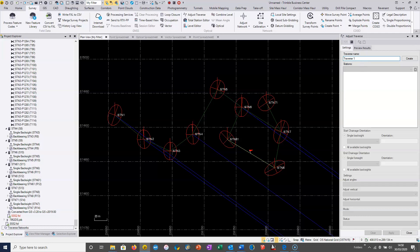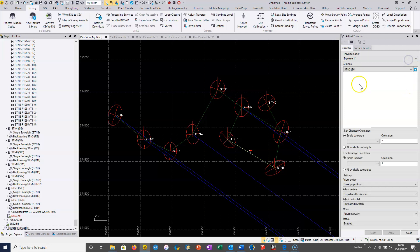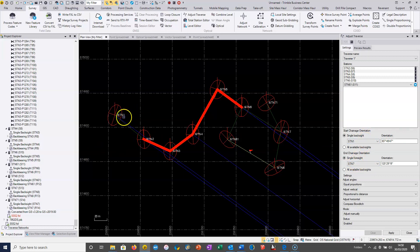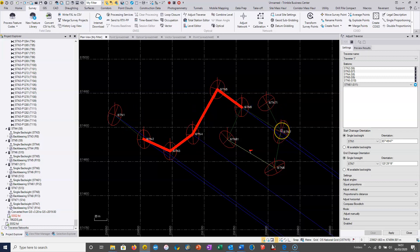I'm just going to give this traverse a name and create it. We'll start at station two and route all the way through to station six. Essentially we can see it summarized here: we're setting up at station two, backsighting station one, traversing all the way through, and finishing at station six with our foresight onto station seven.